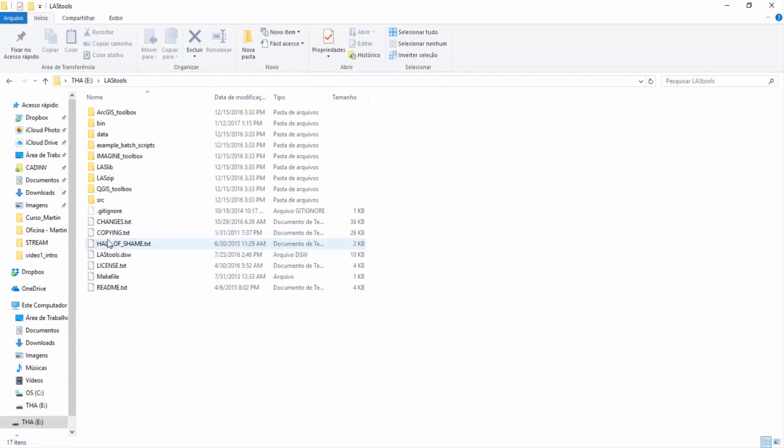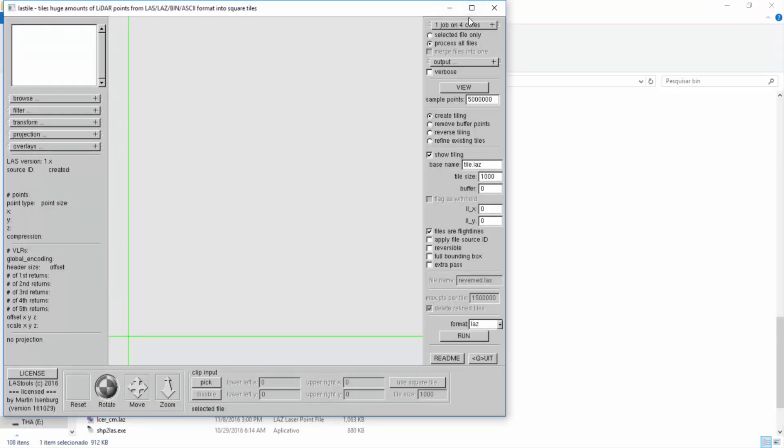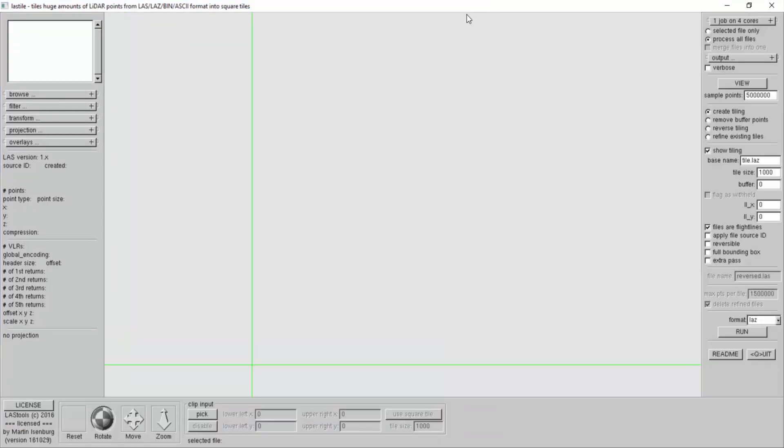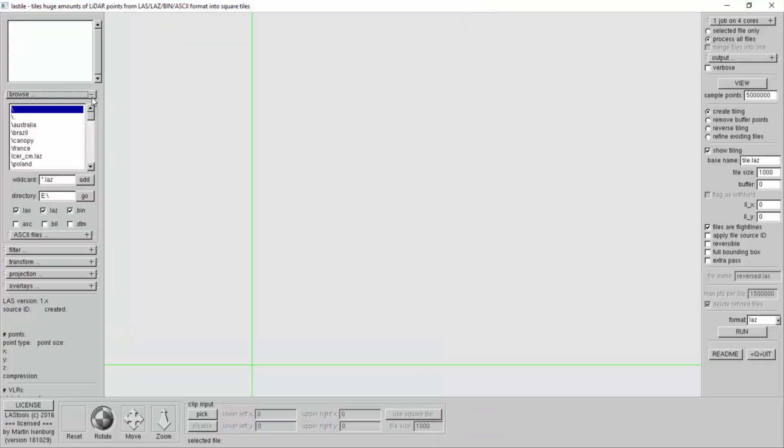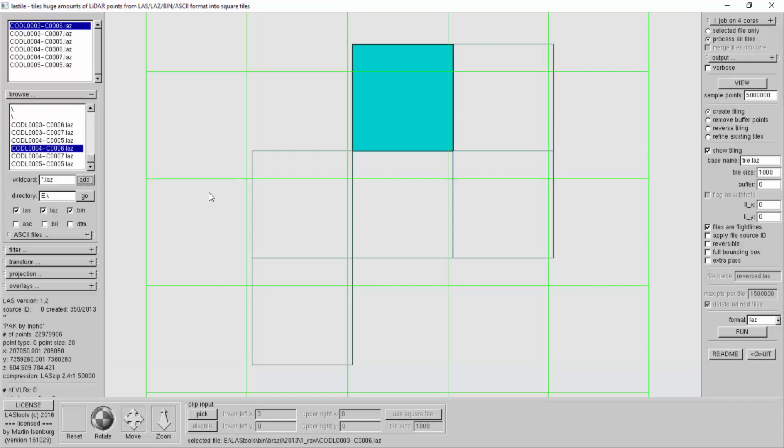Let's go back to the big folder and look for the tool called last tile. As input we will take our raw data from 2013. There are already tiles, we will now retile the tiles into smaller tiles. Now we will create a tiling that has a tile size of 500 meters.